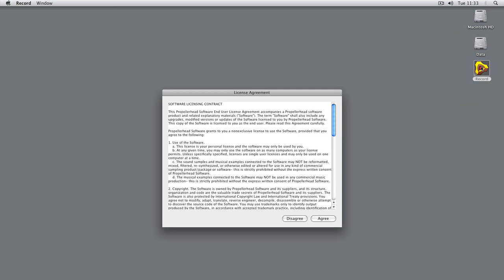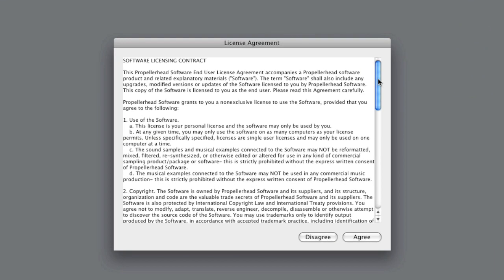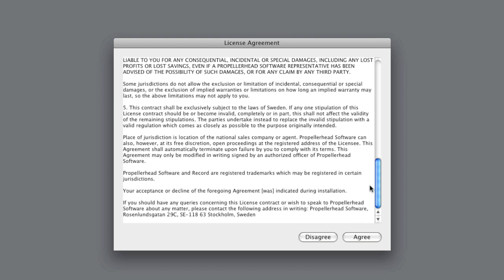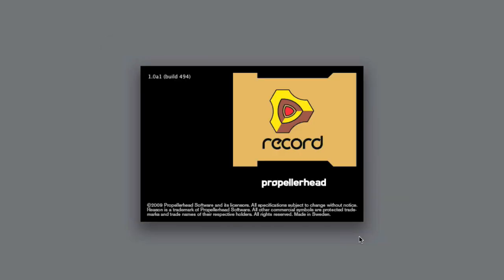First you have to agree to the license agreement. Please read through it, though there shouldn't be any surprises here.